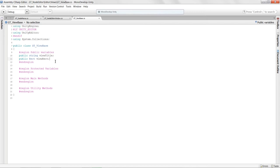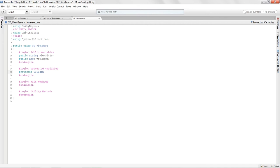We're also going to have a protected variable: 'protected GUISkin'. The GUI skin is what will allow us to reskin our user interface with our own custom artwork created in Photoshop. I'll just stub this in for now — we'll get it up and running in a later lesson.